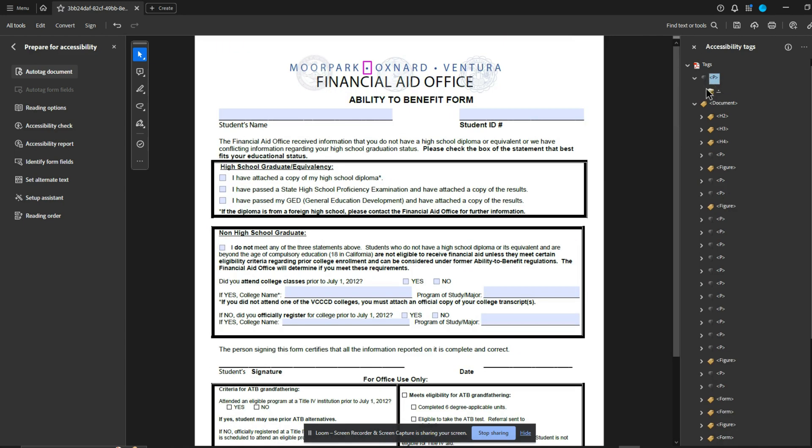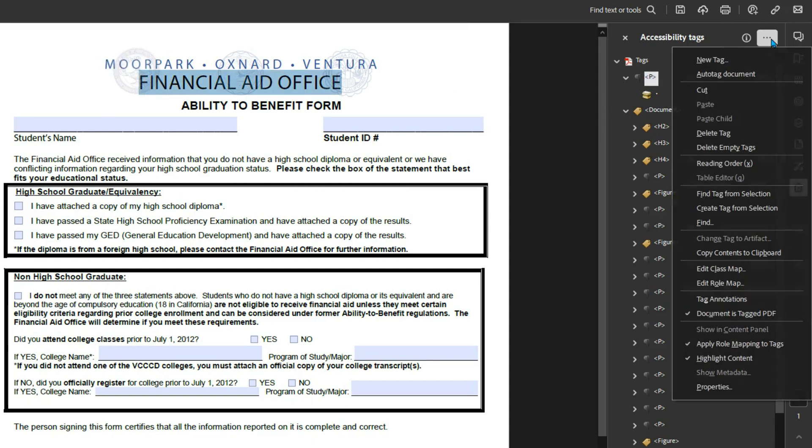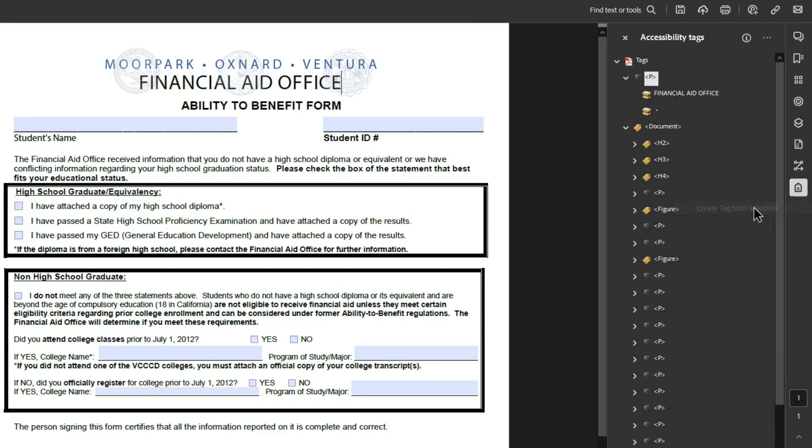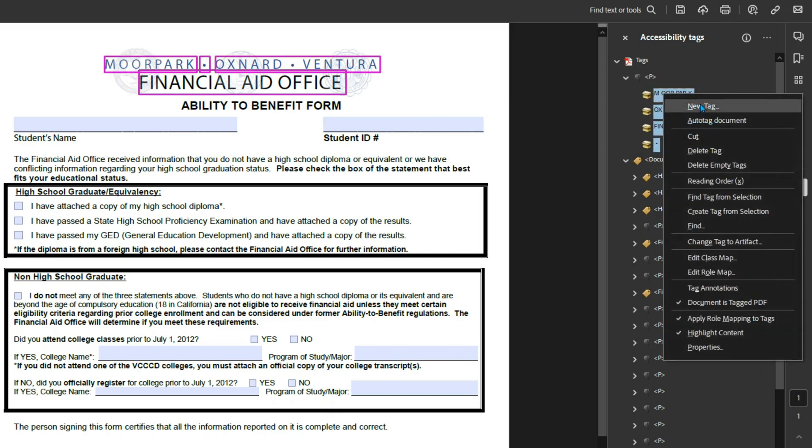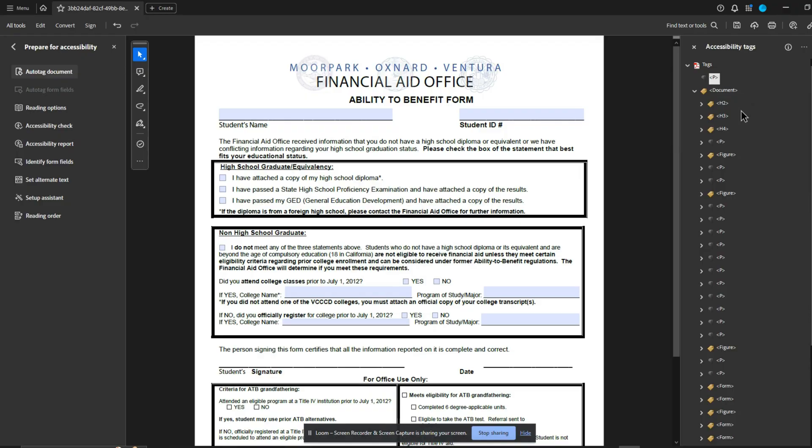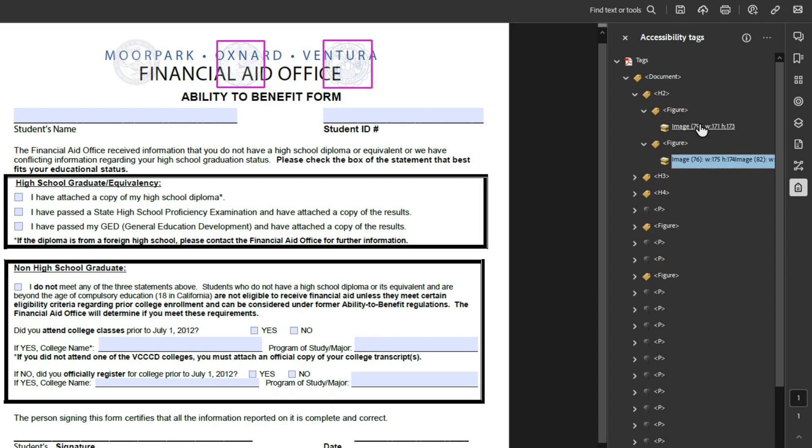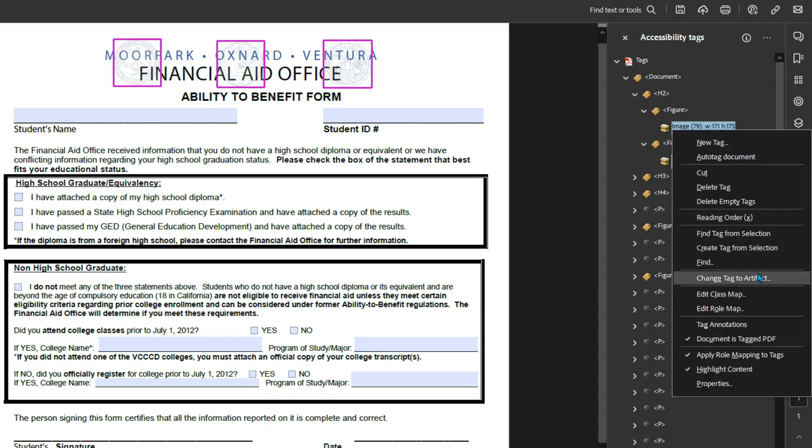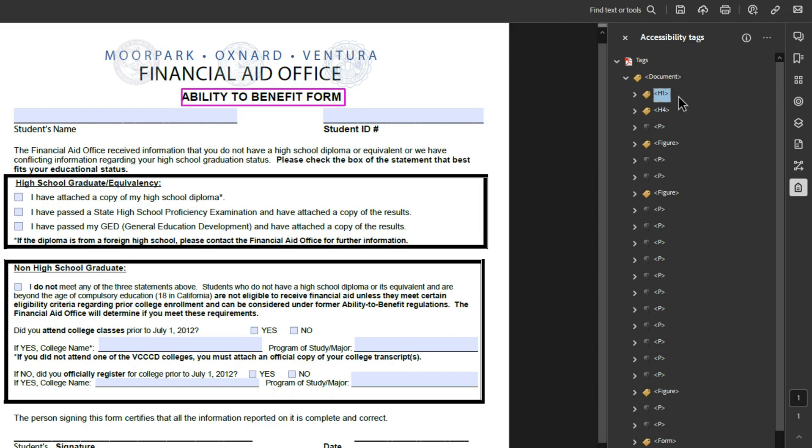Now the tricky part is messing with this content up here. I'm going to select this and I'm going to create the tag from selection. And what I'm hoping to do here is to artifact this content. That seemed to work a little bit better. In my experience, the reading order tool can really create a lot of problems. And I found them. So these are being marked as an H2, these images. I'm simply going to select both of them in the tags panel, right click and change tag to artifacts page. Then we could just delete that H2 out. Now we have our ability to benefit form. I'm going to make that the H1.